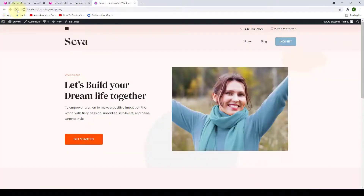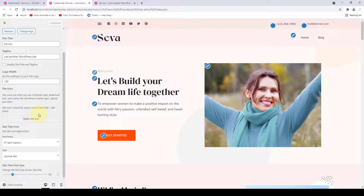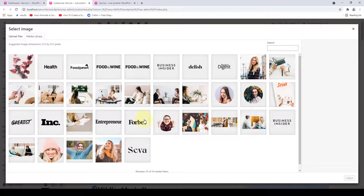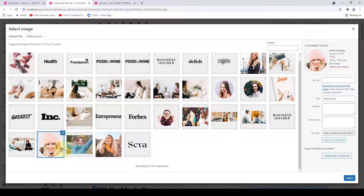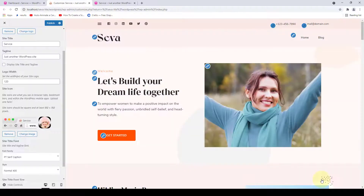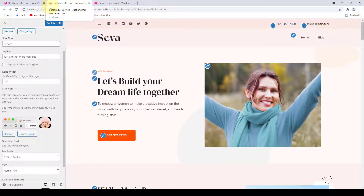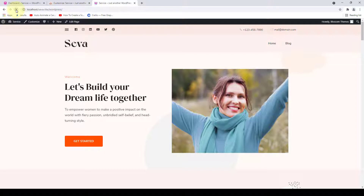Let's refresh the site and the changes have been made. There's one more option — Site Icon. Click Select Site Icon, select the site icon of your choice, click Select, then skip cropping. Your site icon is now displayed. I highly recommend adding a site icon because it helps users identify your site and helps build your brand identity. Click Publish. If you refresh your site you'll see the icon displaying.